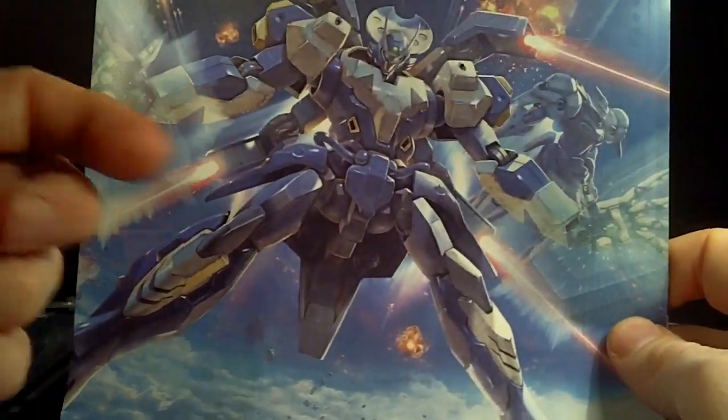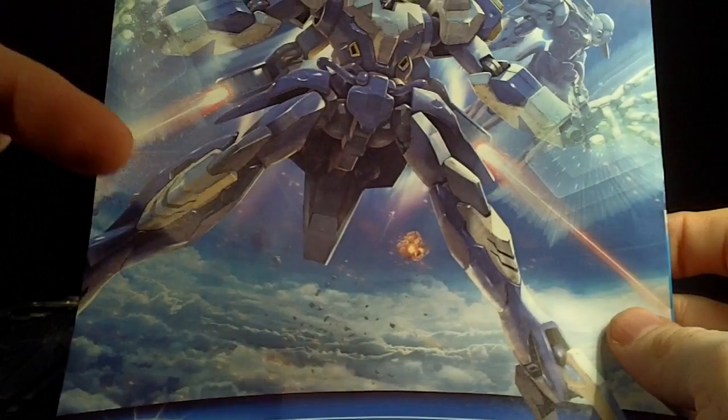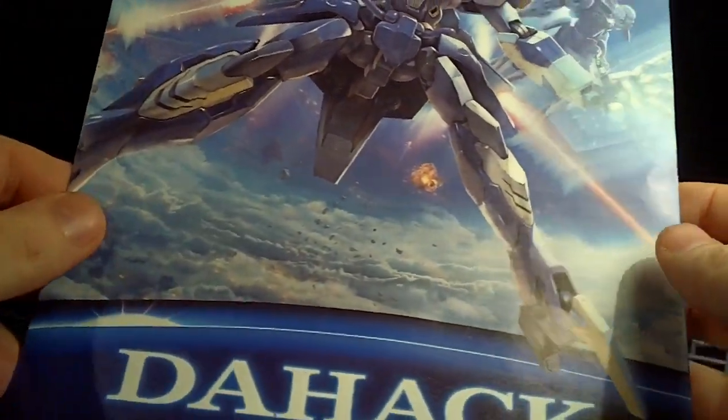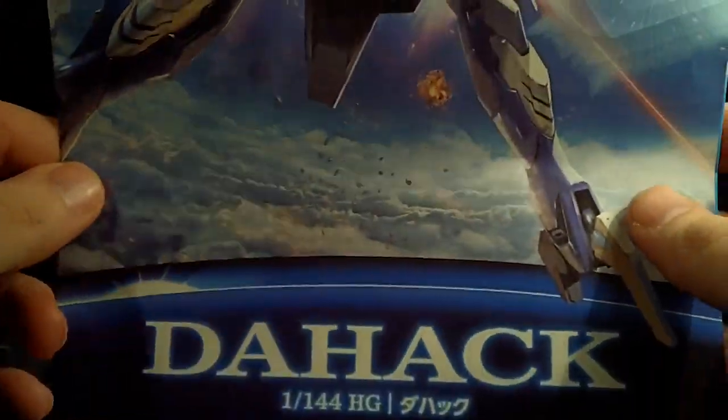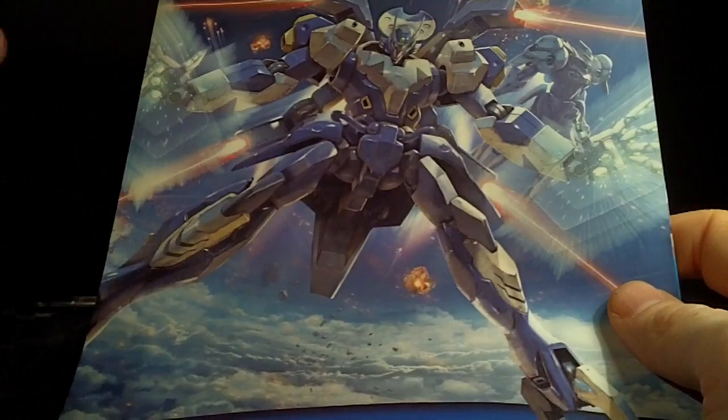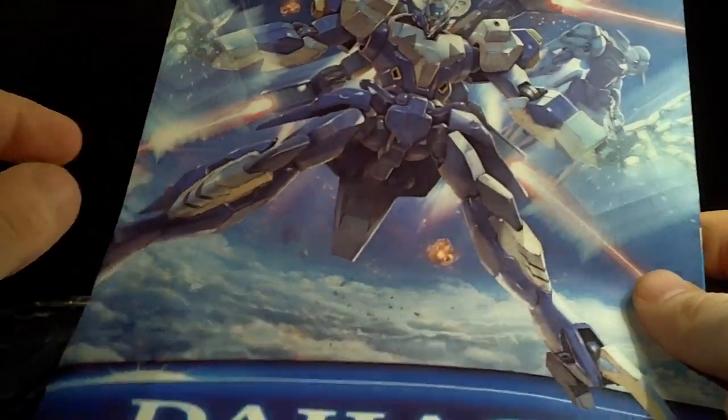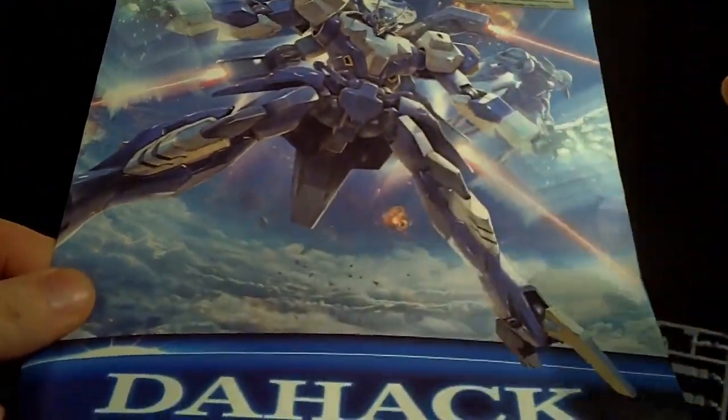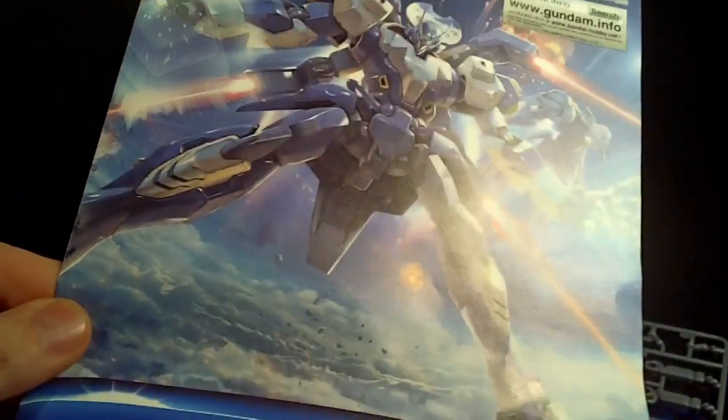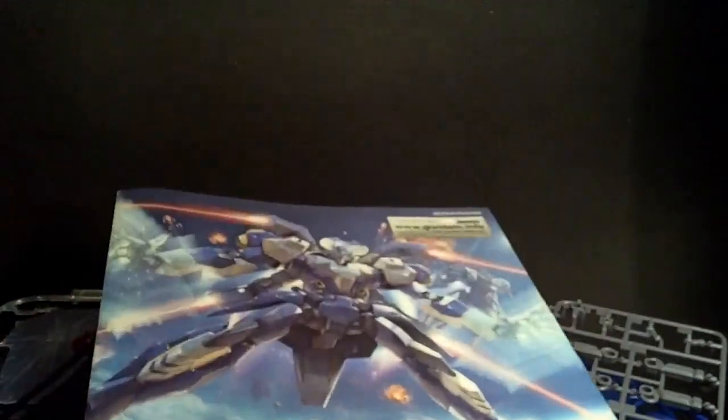And if you want to get Dahack, click the link below to go to the USA Gundam store. And when you check out, type in PRIME92 with a capital P in the discount and save 5%. So that's about it. And I'll see you in the next review.